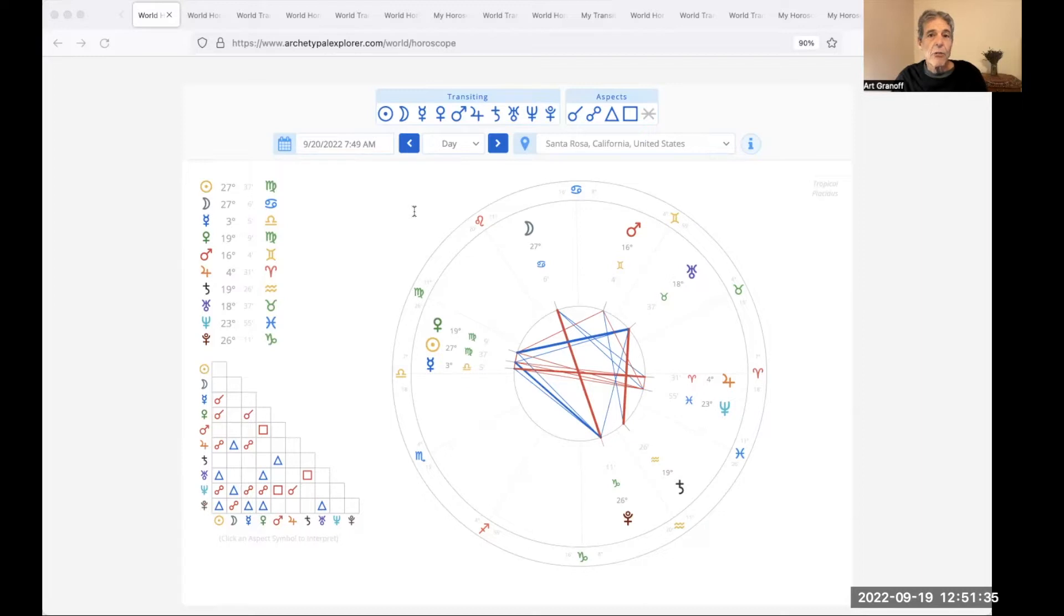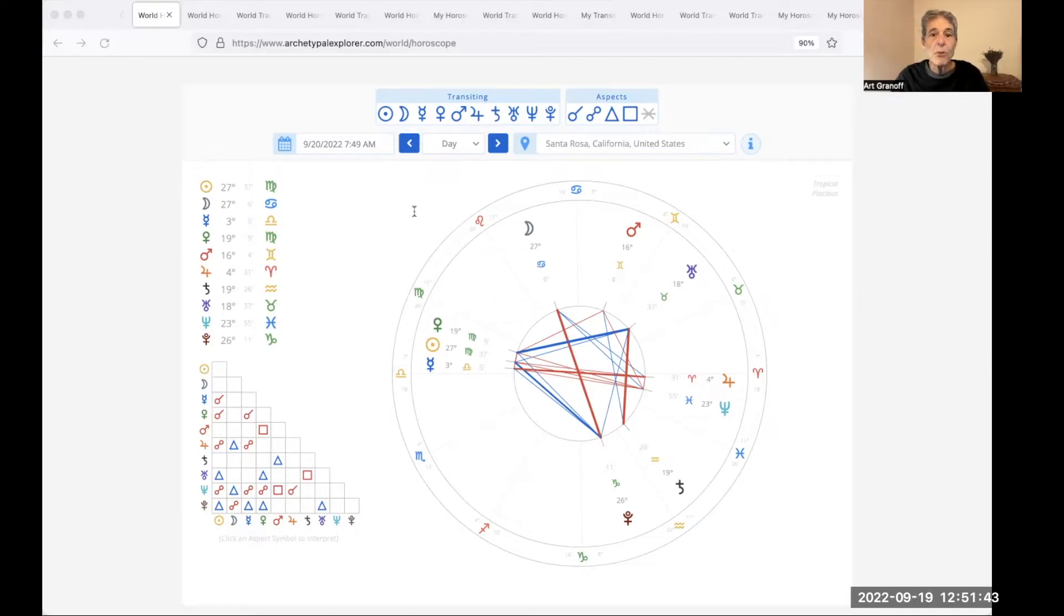Venus with Uranus and Pluto for one week. September 22nd, the fall equinox. And September 25th, the new moon.